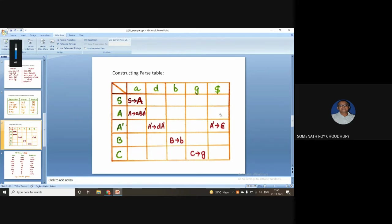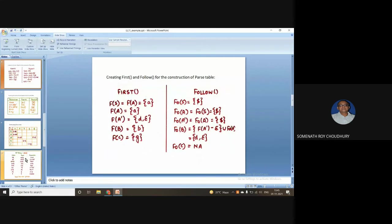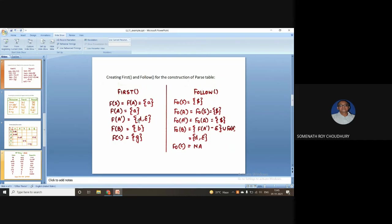The instructor clarified: the columns should be all terminals — epsilon can appear there, but not dollar. All variables go in the rows, not dollar. The instructor also mentioned that FIRST and FOLLOW should not be abbreviated as just 'F'; they should be written in full to avoid confusion between FIRST and FOLLOW.